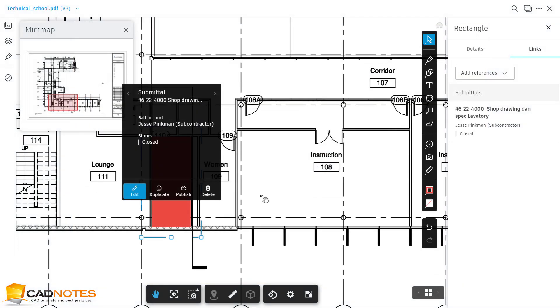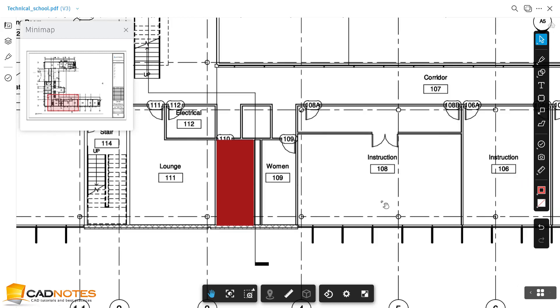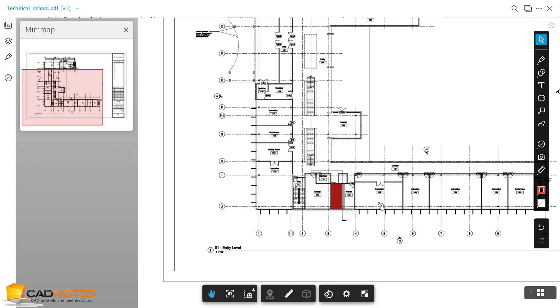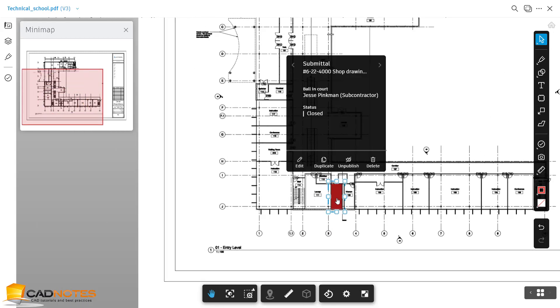And don't forget, because we want this hyperlink available for everyone, we need to publish this markup. Now whenever someone clicks this markup, it will show the link to this submittal. I can click this submittal.